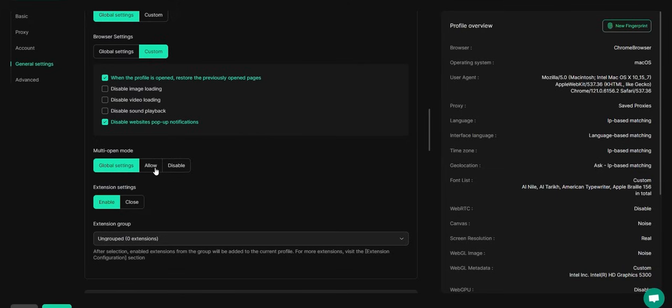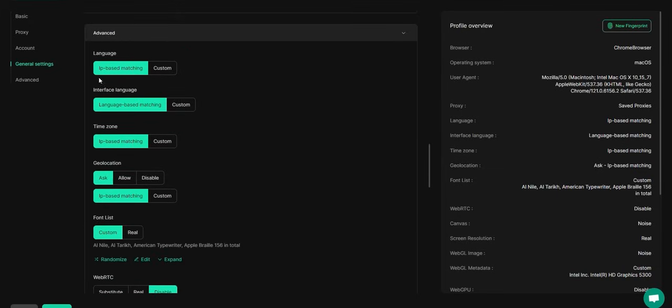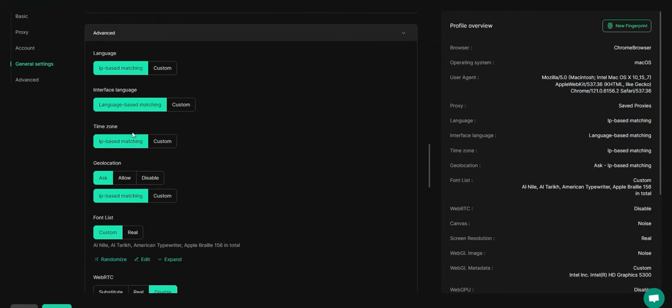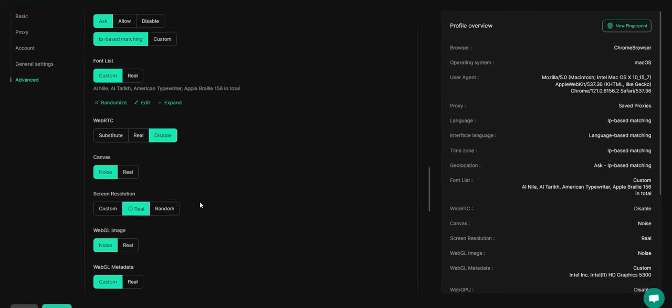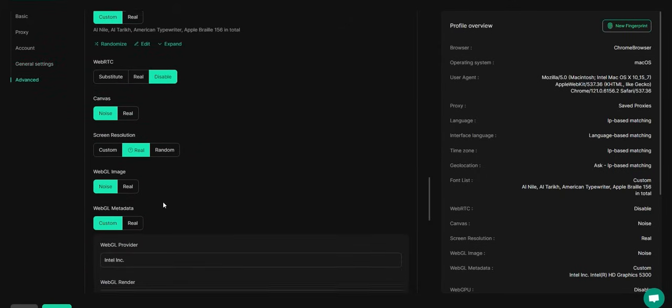Then, enable multi-open mode so your team members can access the profile simultaneously. Configure advanced settings like Interface Language, Time Zone, Geolocation, Canvas, WebGL, and more.